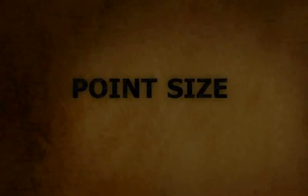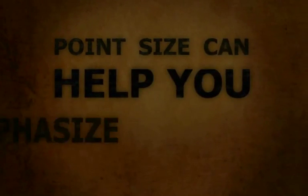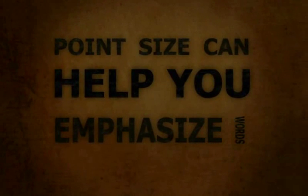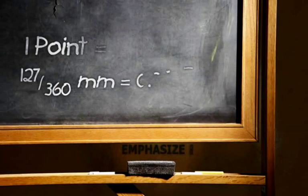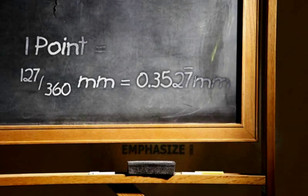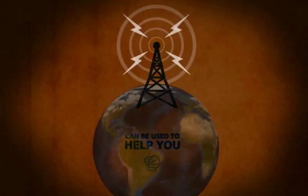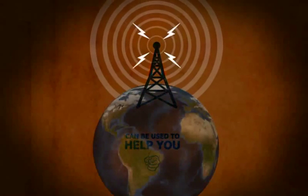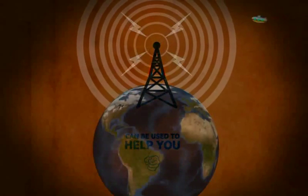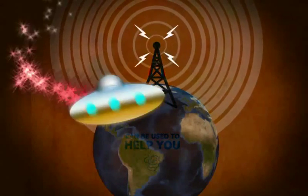One thing I would like to point out about point size. Okay, sorry for the pun. Point size can help you emphasize words. Notice how this can also be read HELP YOU. If used correctly, points are more than just measurements and can be used to help you better communicate your message. So be sure to use point size to your artistic advantage.